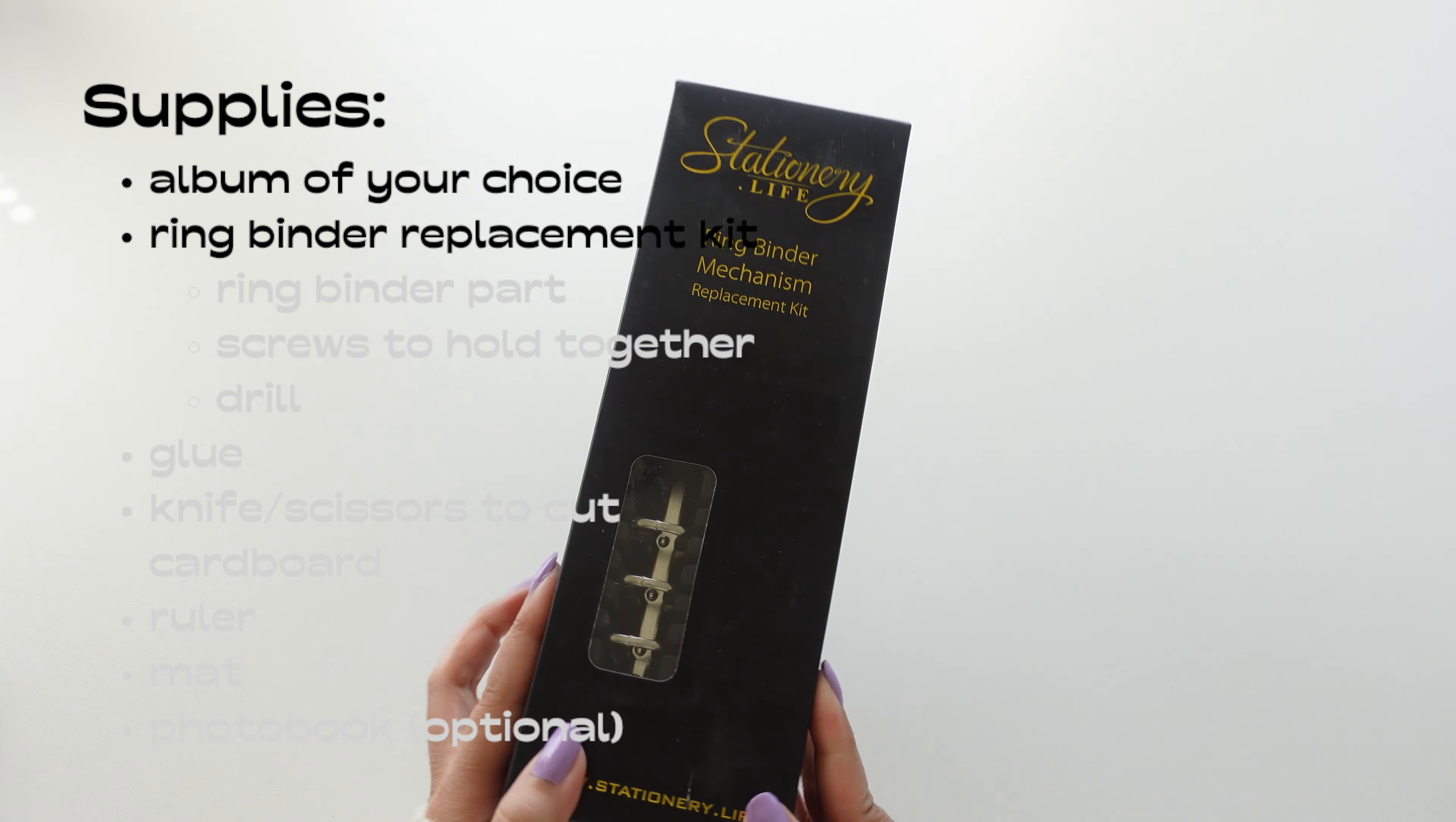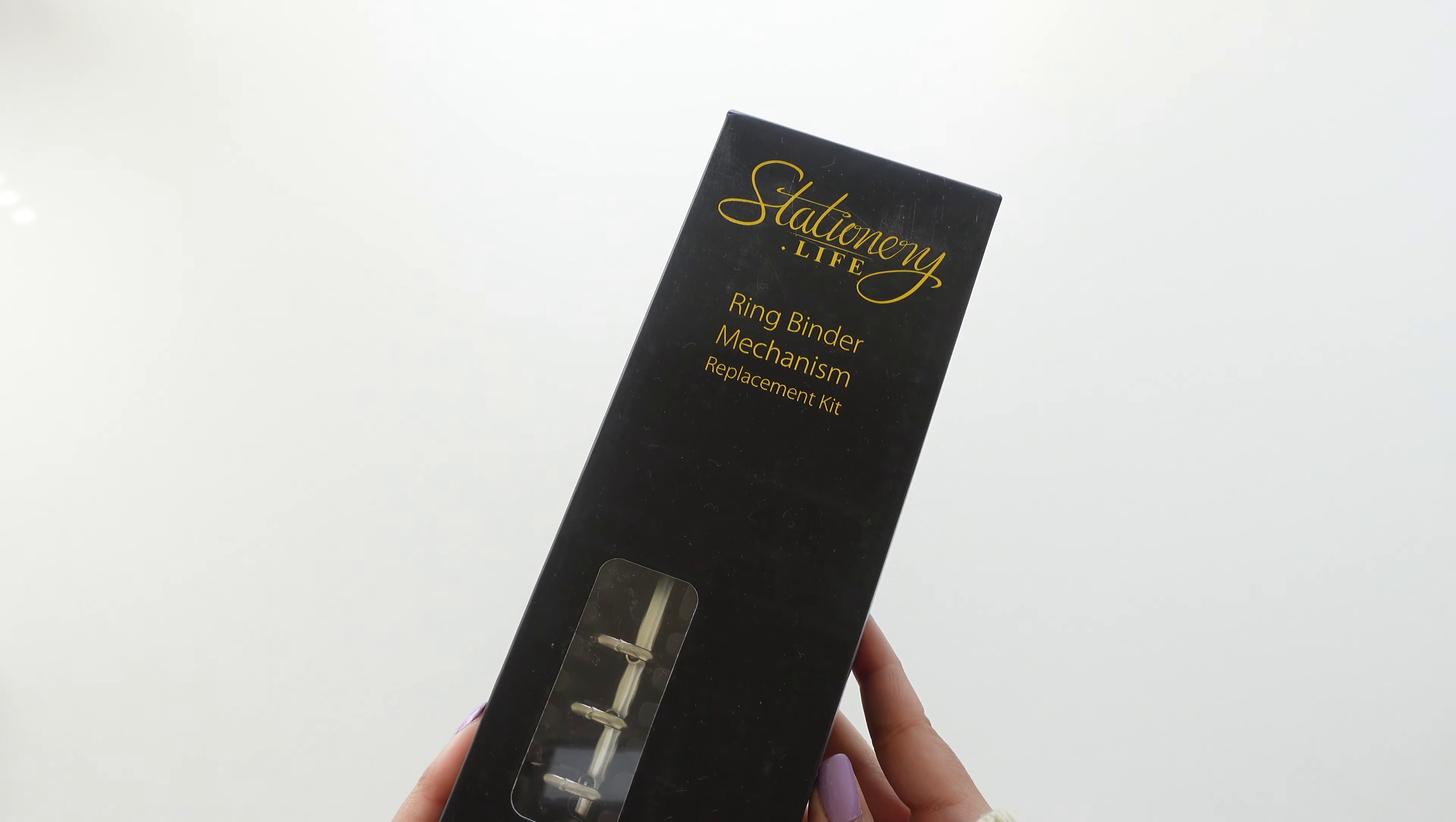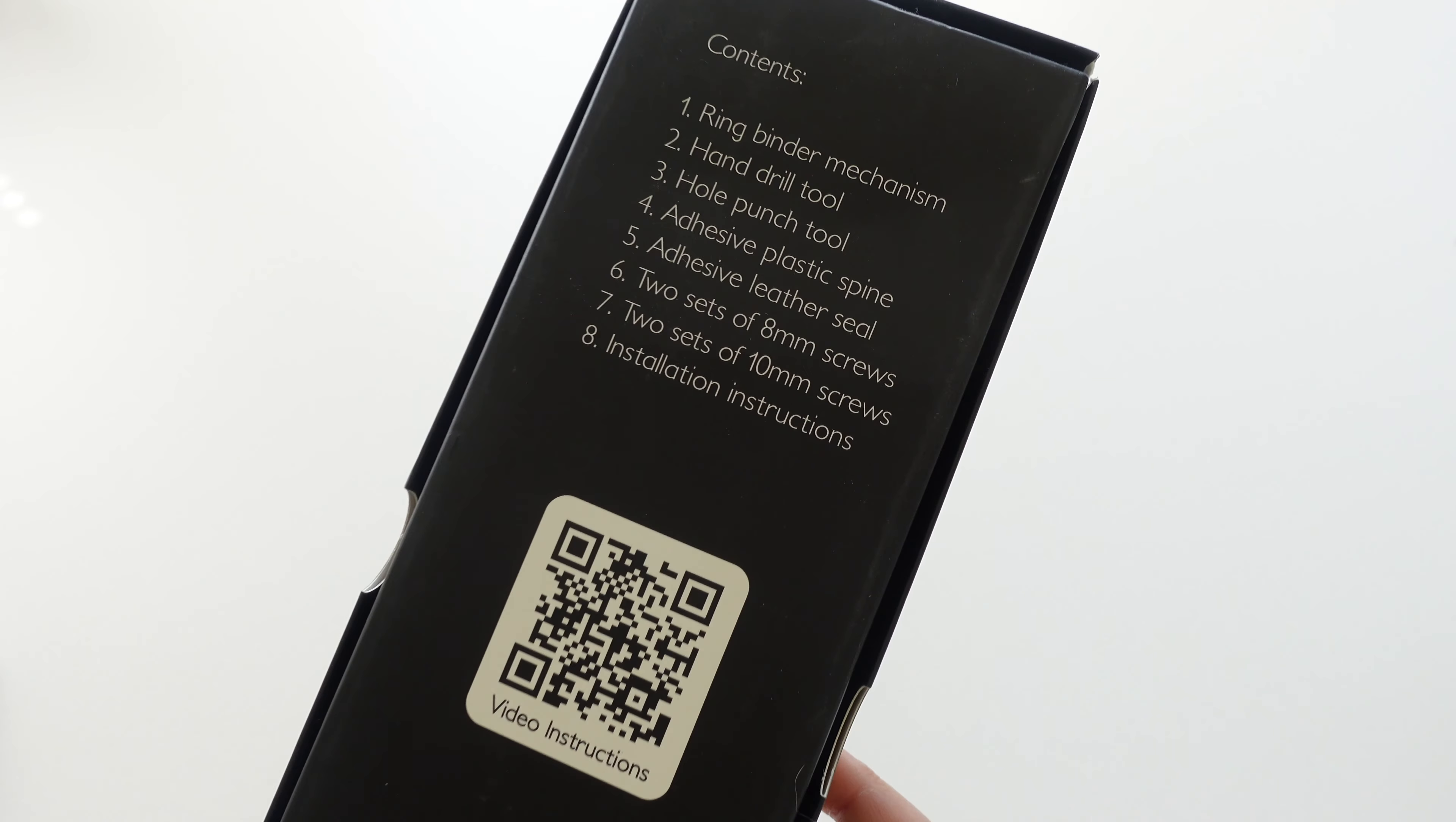You can definitely buy the supplies that are in this individually but I got this from Amazon and it made my life like a hundred times easier. So let's break down what's in here.